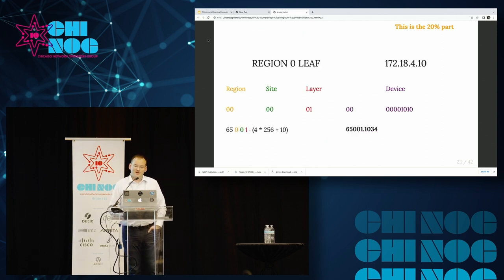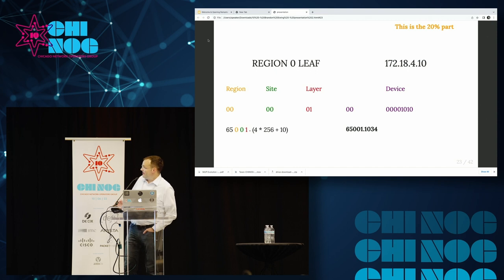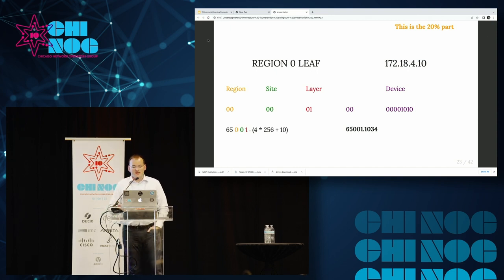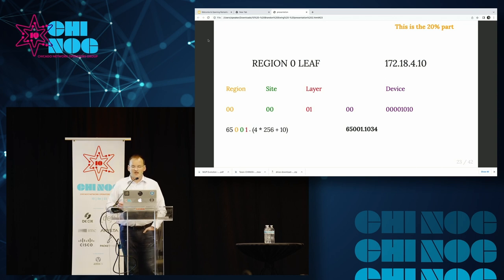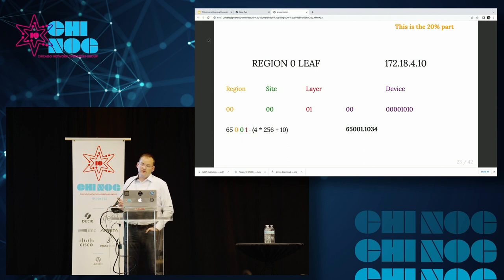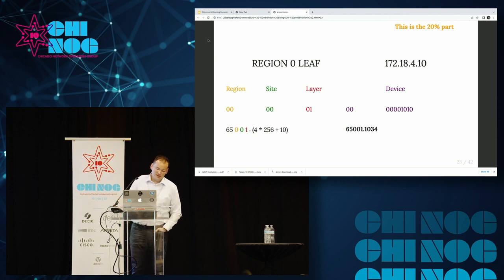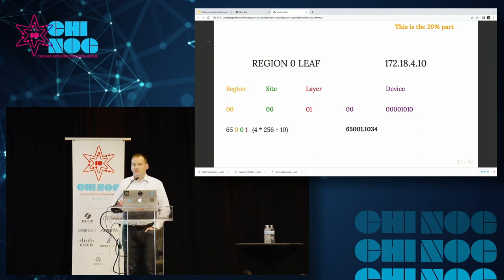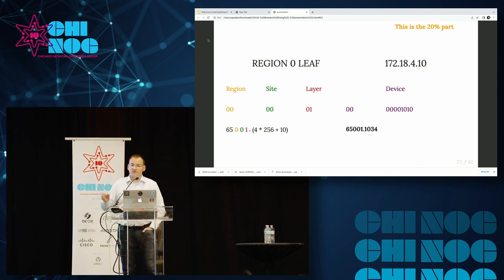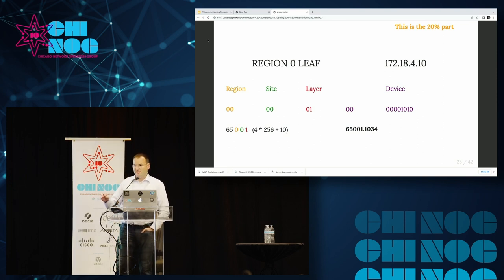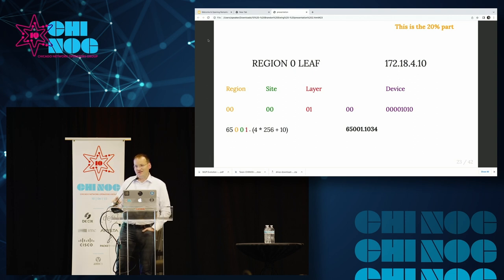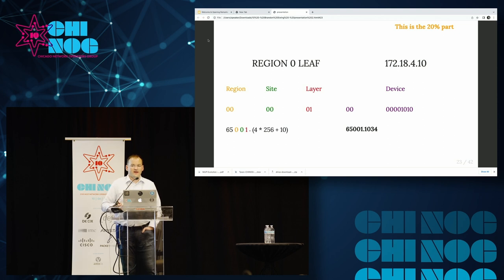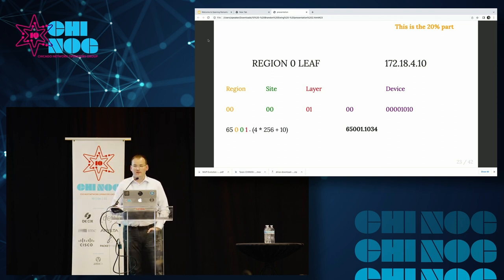Let's go through a couple of examples of this. For our original device here, it's the leaf in region zero. We can see that the region bits are zero, zero. The site bits are zero, zero. The layer bit is zero, one, meaning it's a layer one device, a leaf device. So the upper half of our ASN is six, five, zero, zero, one. The second half there, we take four, the first byte of our 16 bits and bit shift that to the right eight times. Basically, it's two to the eighth multiplied by four. And add on that final 10, we get our final ASN.